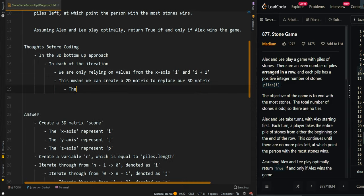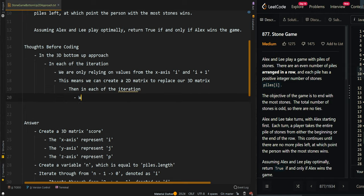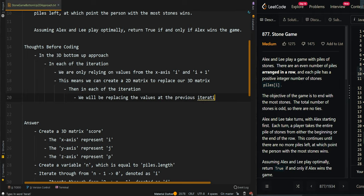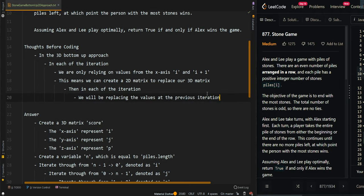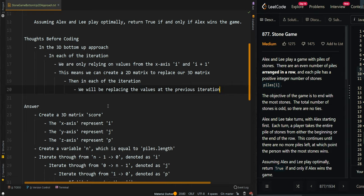In each of the iterations, we will be replacing the values at the previous iteration. Now, let's go over the pseudocode.